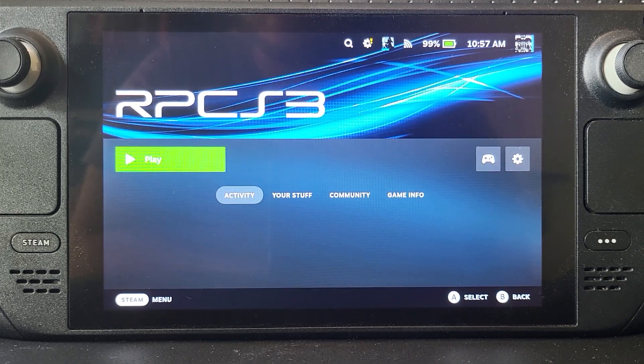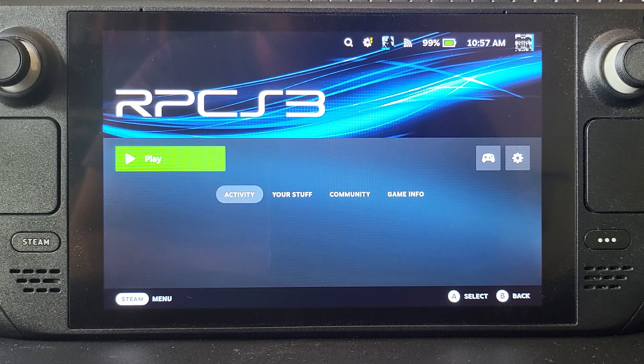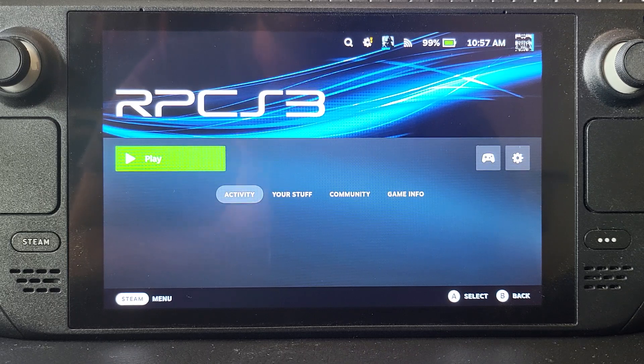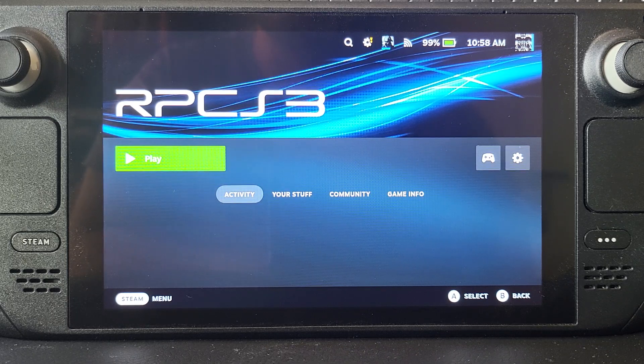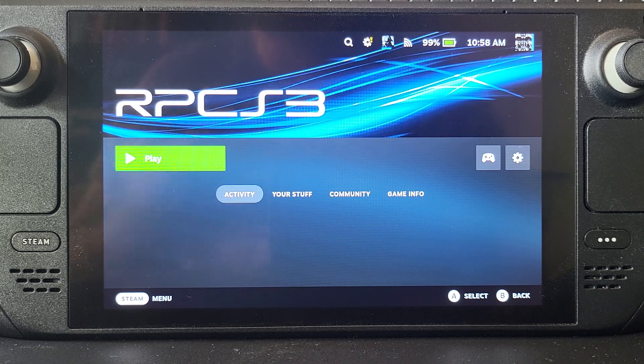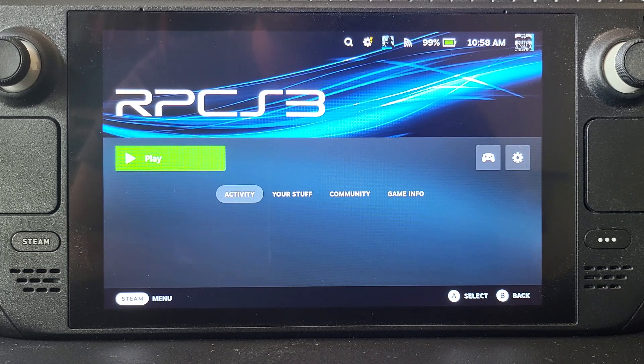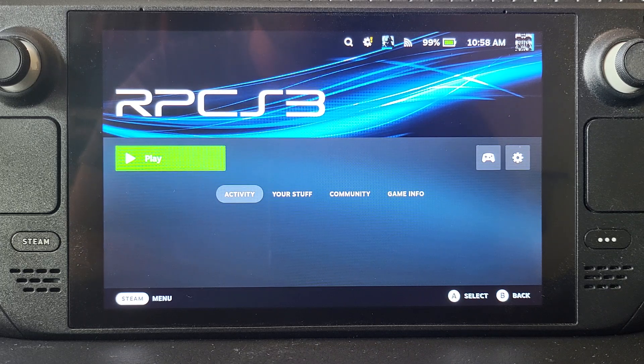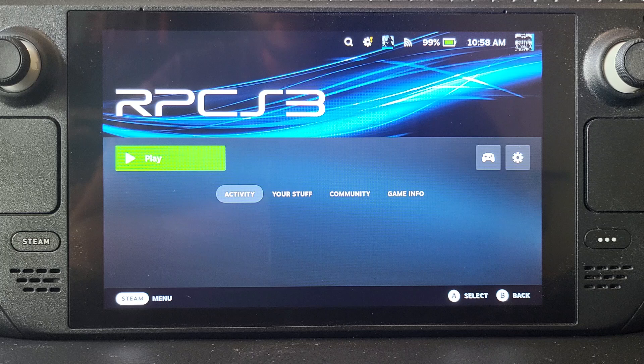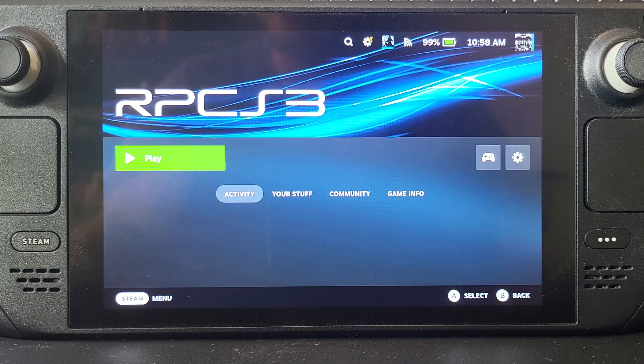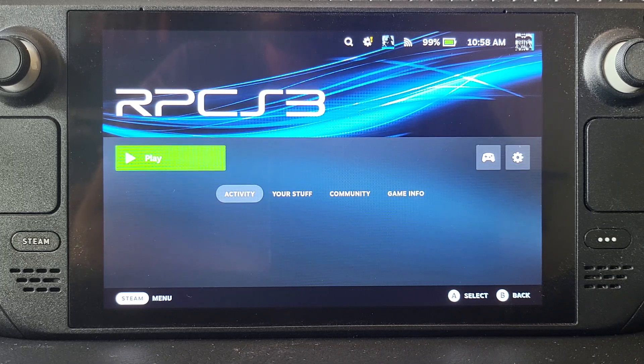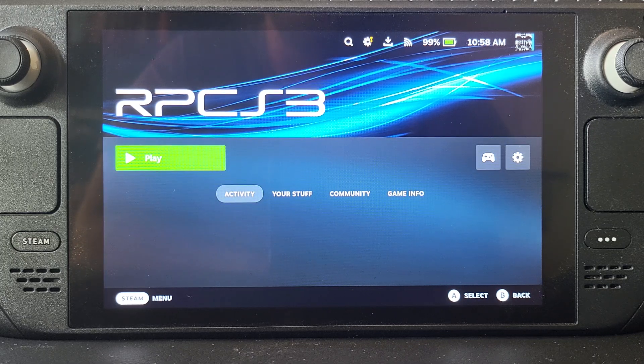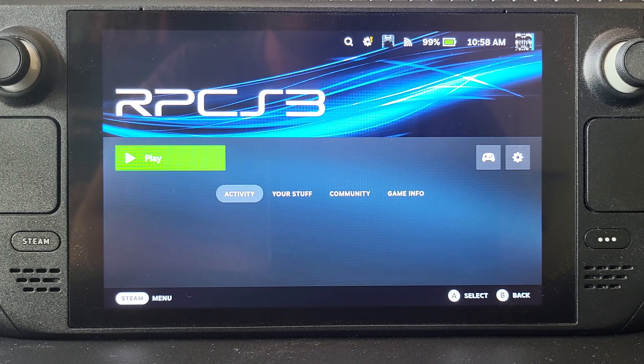Hello, in this Steam Deck video I'm going to show you how to do save states using RPCS3. This is a more recent addition. I've installed this using EmuDeck, but if you installed it using an alternative method it'll work fine as well.